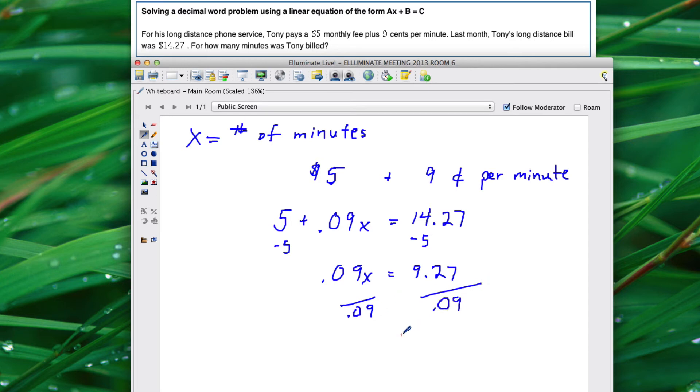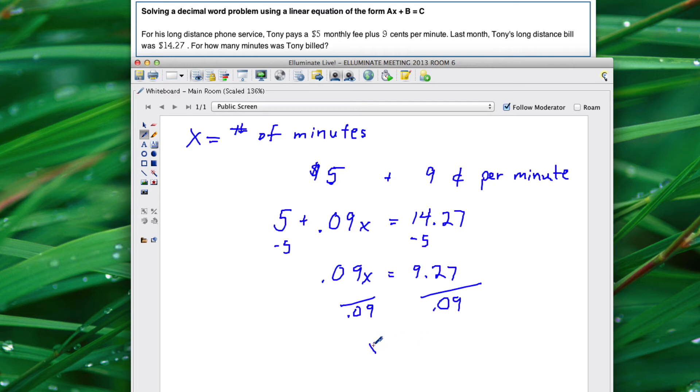You can do that by hand or I'm going to do this on the calculator. $9.27 divided by .09, and that gives me $103. So that means that he was on the phone for 103 minutes.